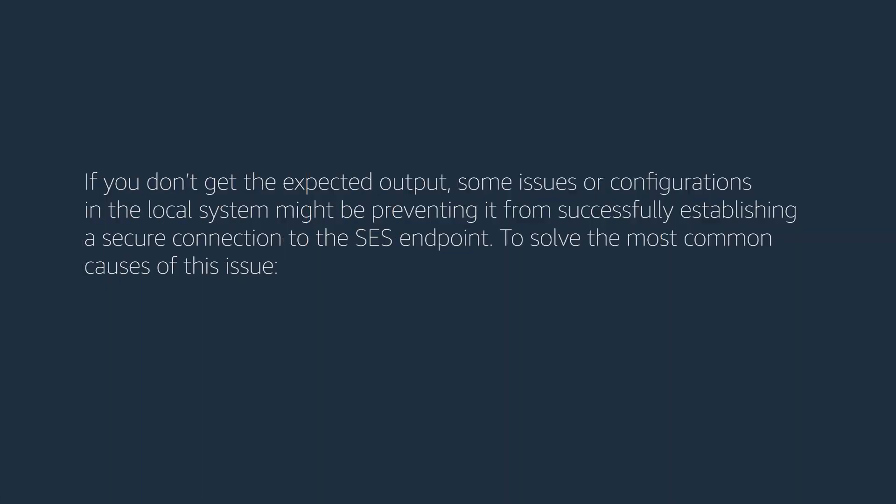If you don't get the expected output, some issues or configurations in the local system might be preventing it from successfully establishing a secure connection to the SES endpoint. To solve the most common causes of this issue,